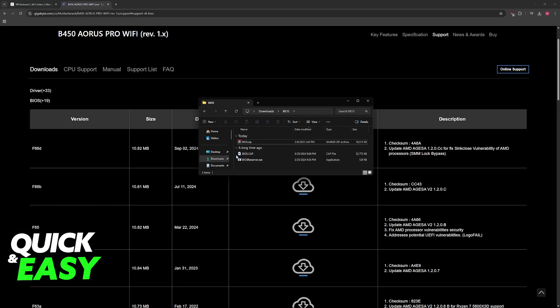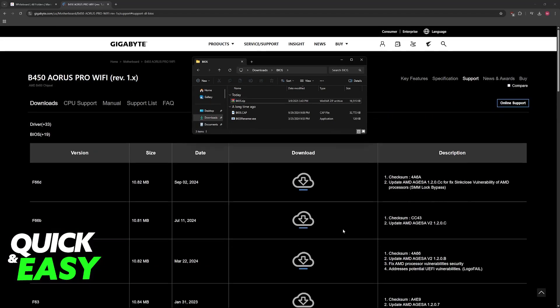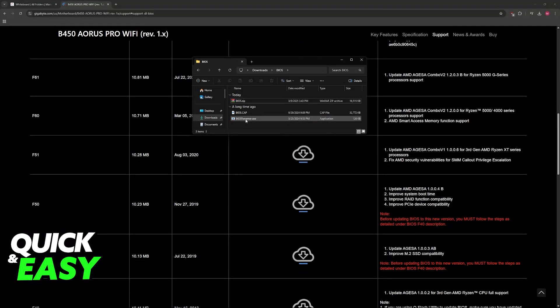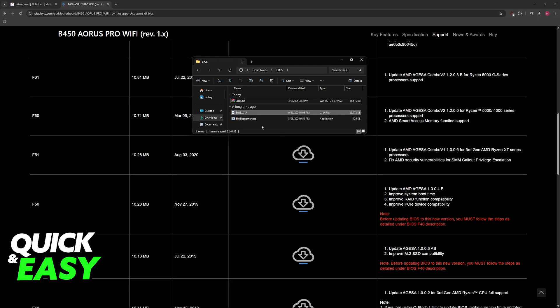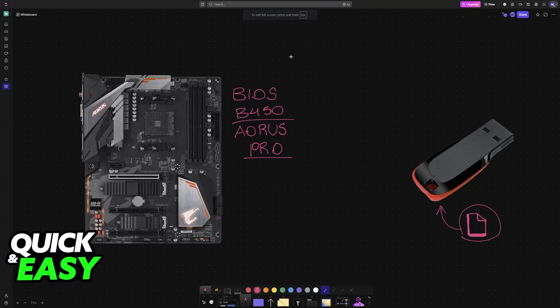Now usually you don't need to rename this file, but if you see any warnings telling you to rename this specific file, or if you see a BIOS renamer, just run the executable. With this BIOS file here, you have to drag and drop it into the USB flash drive.